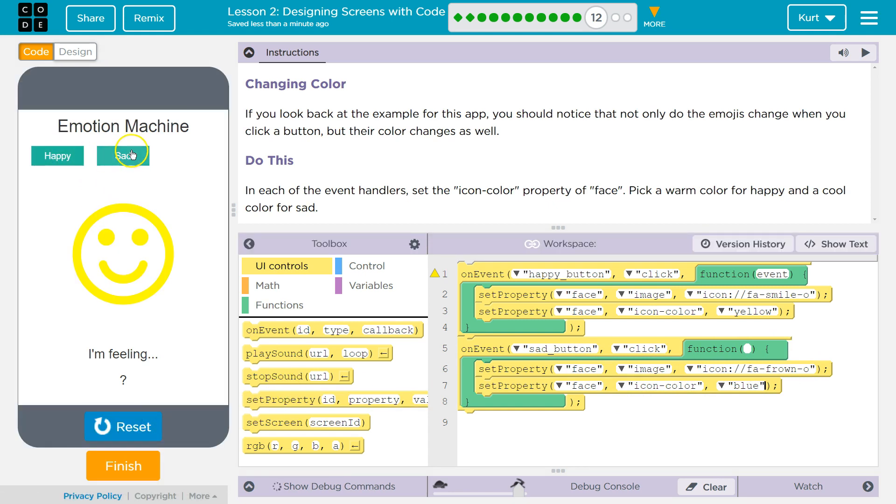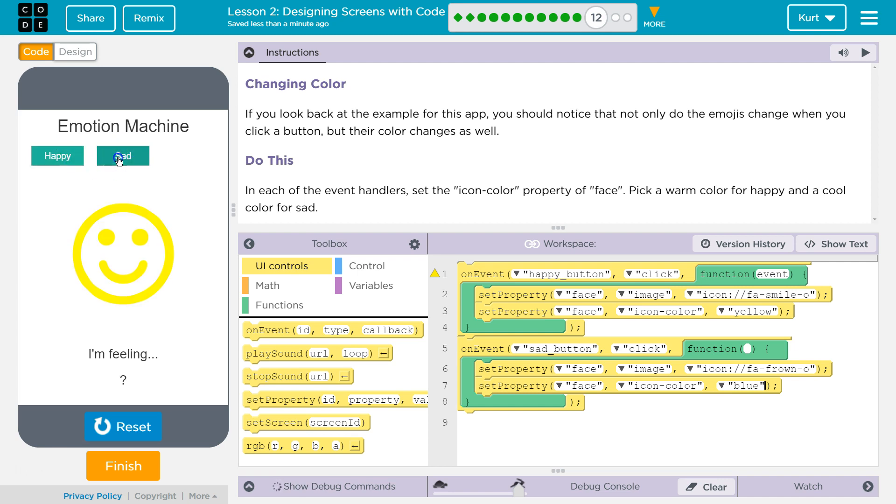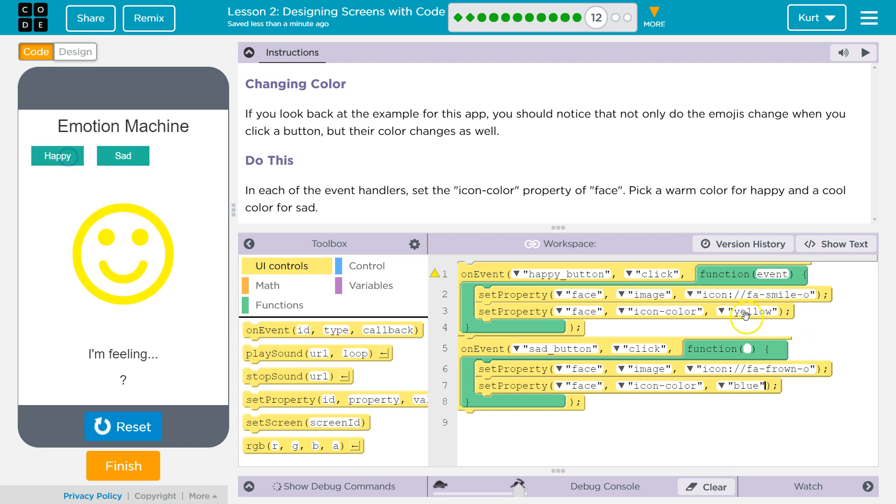Happy. Ta-da. Sad. Happy. Sad. Happy. Sad. Happy. That's kind of fun. That's really bright.